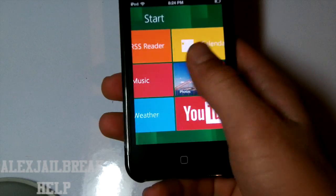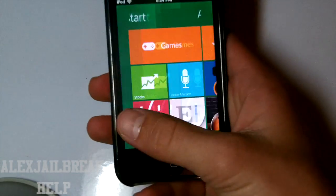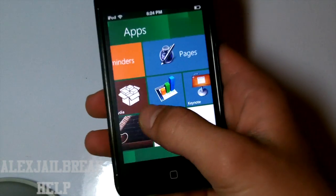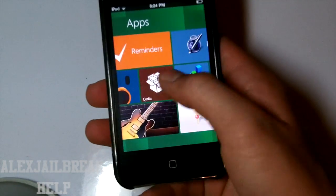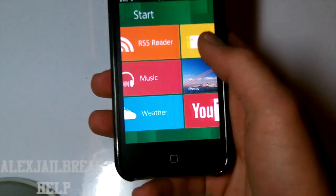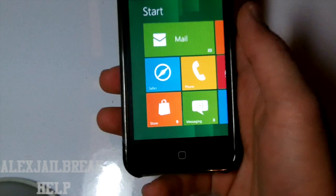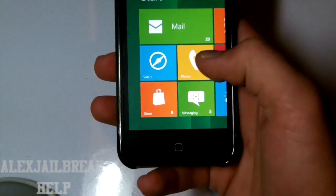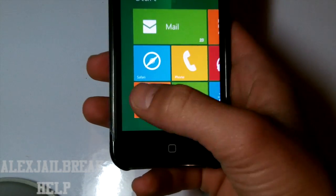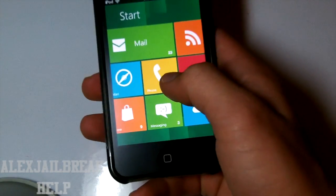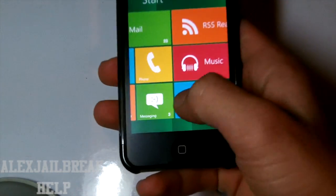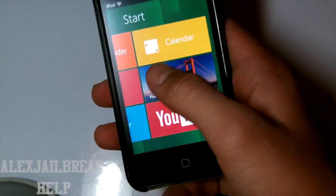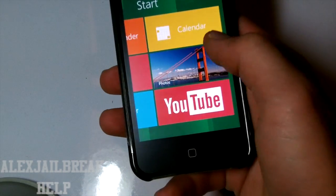But as you can see right here you get pretty much the same experience that you would get on a computer. As you can see the moving white wallpaper, you get mail, safari, phone, store, messaging, weather, music, RSS reader, calendar,